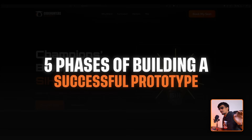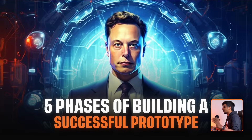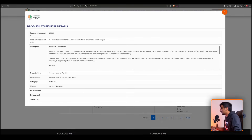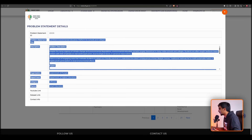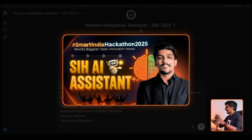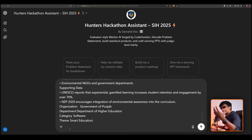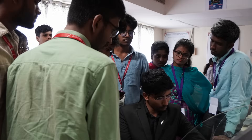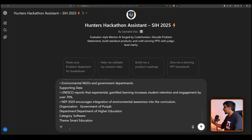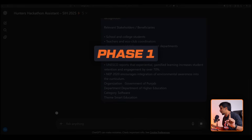We are going to talk about the five phases of building a successful prototype as given by Elon Musk. First, let me select a random problem statement and drop it into our Hunter's AI assistant. For those who don't know, it's a hackathon assistant built by us — containing information from evaluating 75-plus hackathons, 1000-plus PPTs, evaluation criteria, common mistakes, winning PPT success formulas, and more.